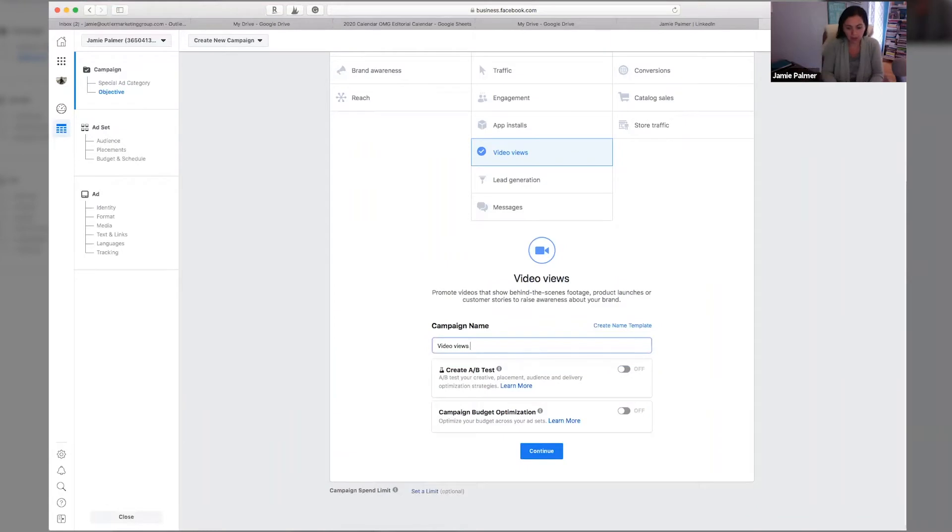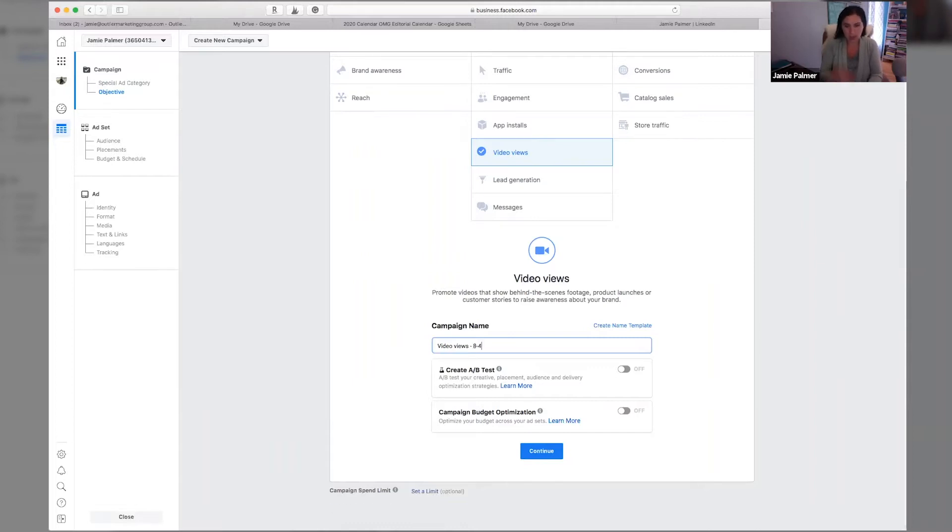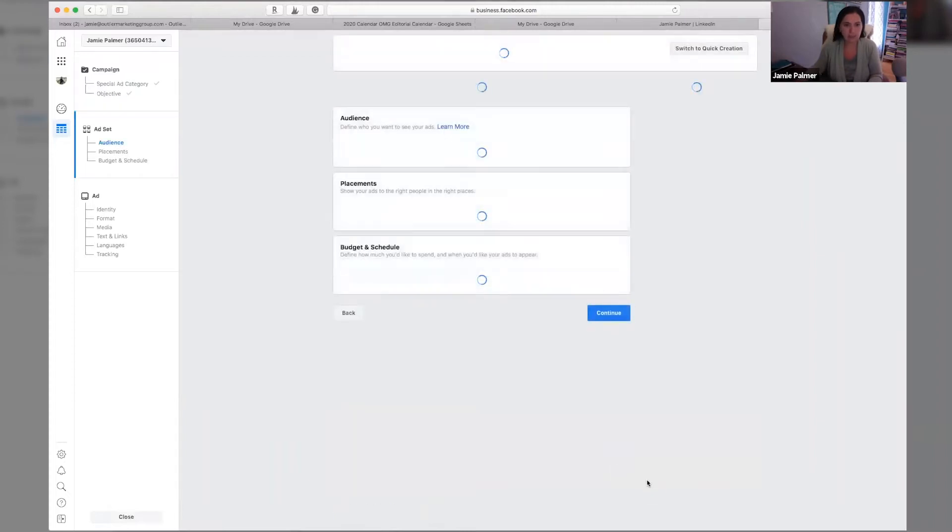So I like to do a weekly Facebook live show. So I'm going to just put video view slash the date today, just so that I know that, hey, this is the day that I did it. I'm going to hit continue.